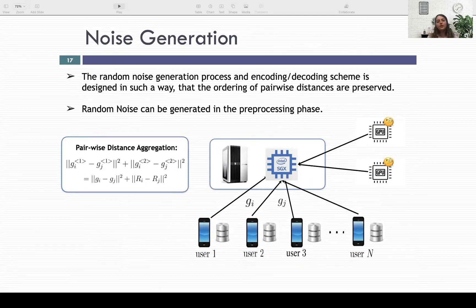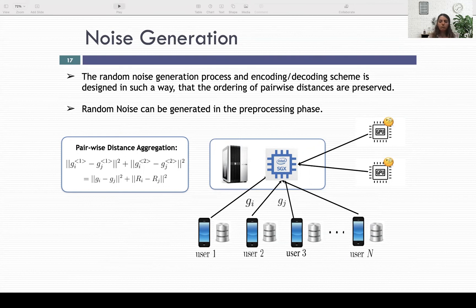In our paper, we show that if the random noise signals are generated so that they have a constant pairwise distance between every pair, we can preserve the functionality of Chrome. This way we achieve both privacy on the GPUs and outlier detection using Chrome.